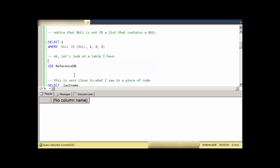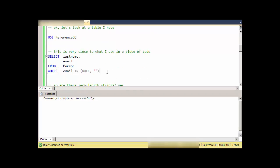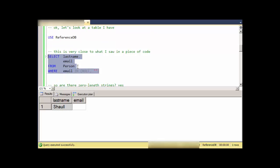Let's look at a table example. This is very close to the code I was looking at, where someone was trying to check for blank emails—email that is either NULL or an empty string or zero length string. Notice that I get this last name of Shawl with an empty string, but I don't see the NULL.